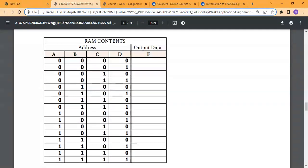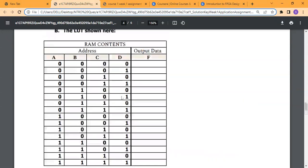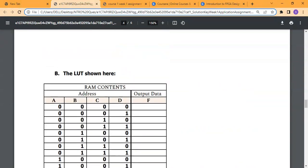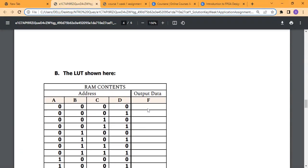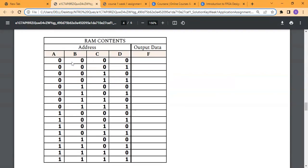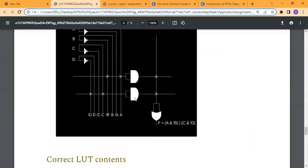For the second part of this problem, they give us a LUT truth table and ask us to find the equation and the content of the LUT. We just need to put these values into the equation, take the output, and write our comment. As you can see in this diagram...